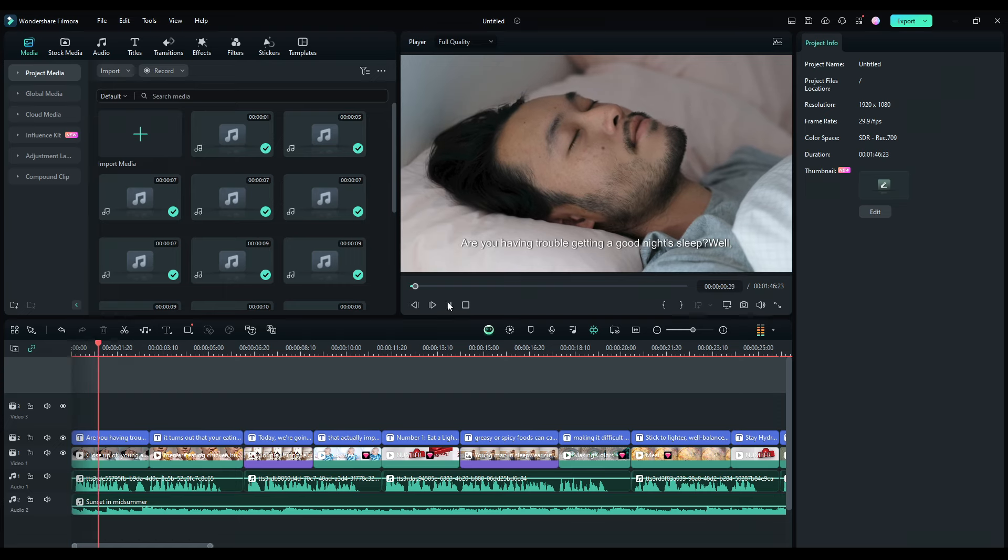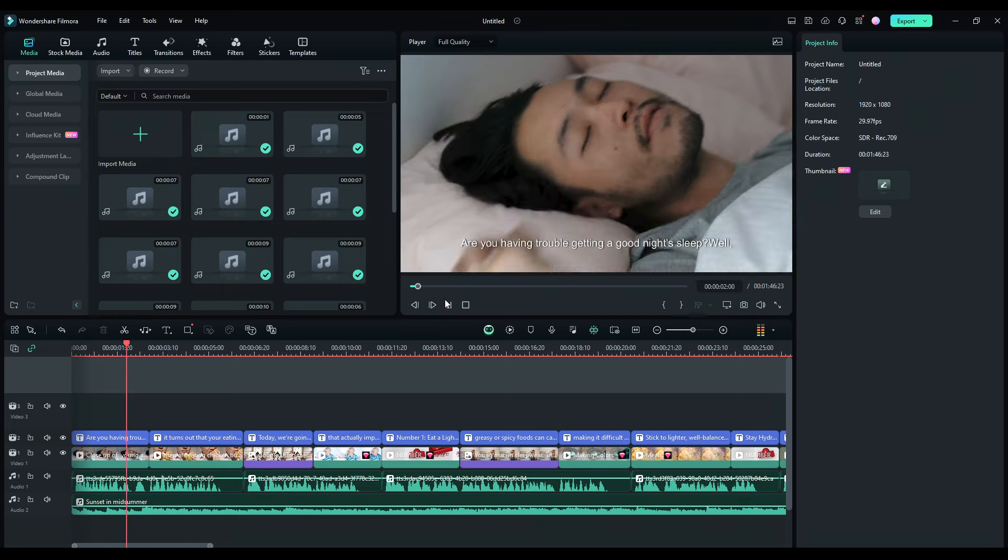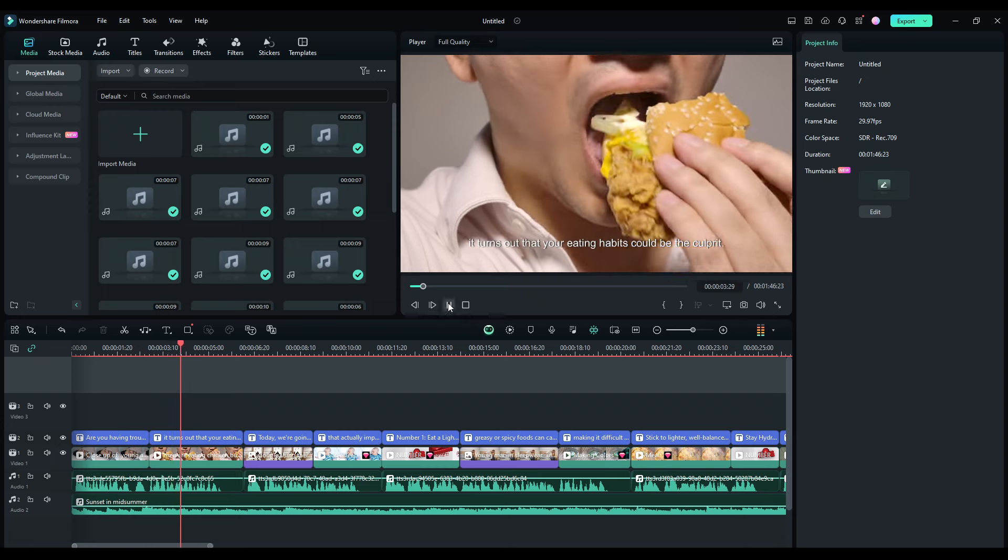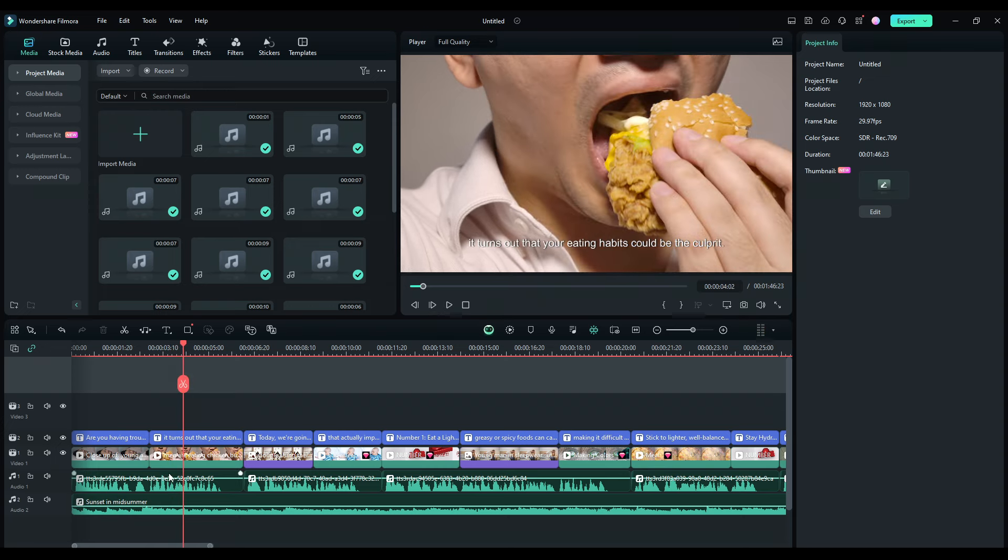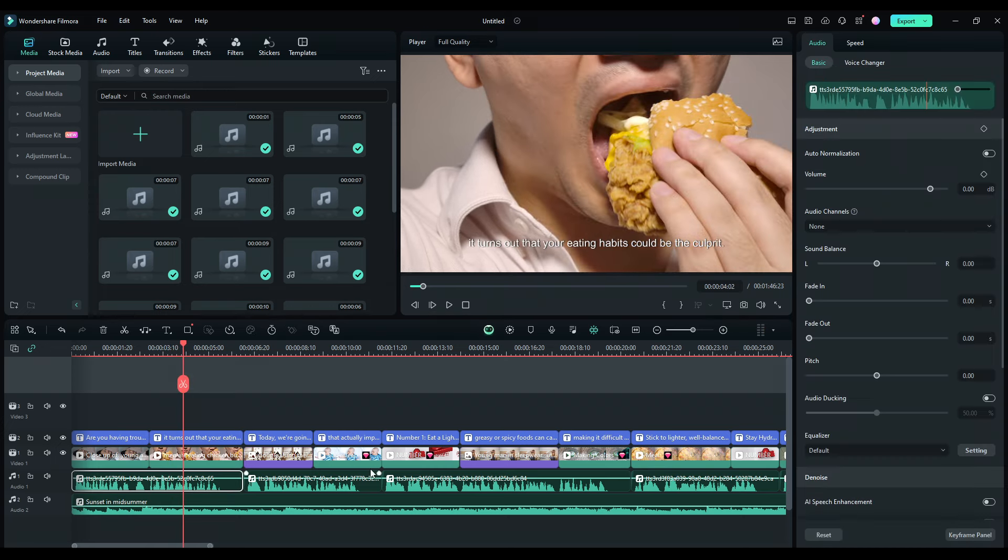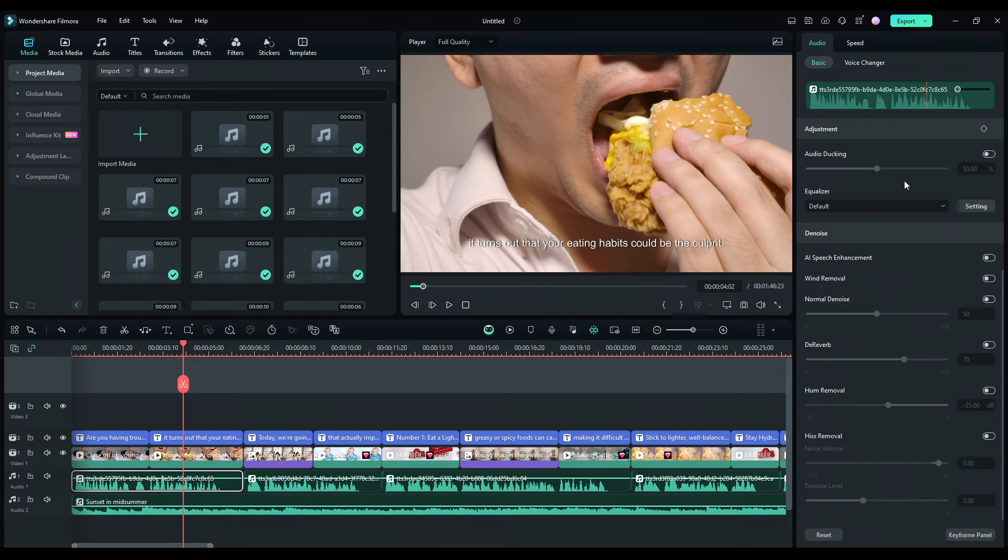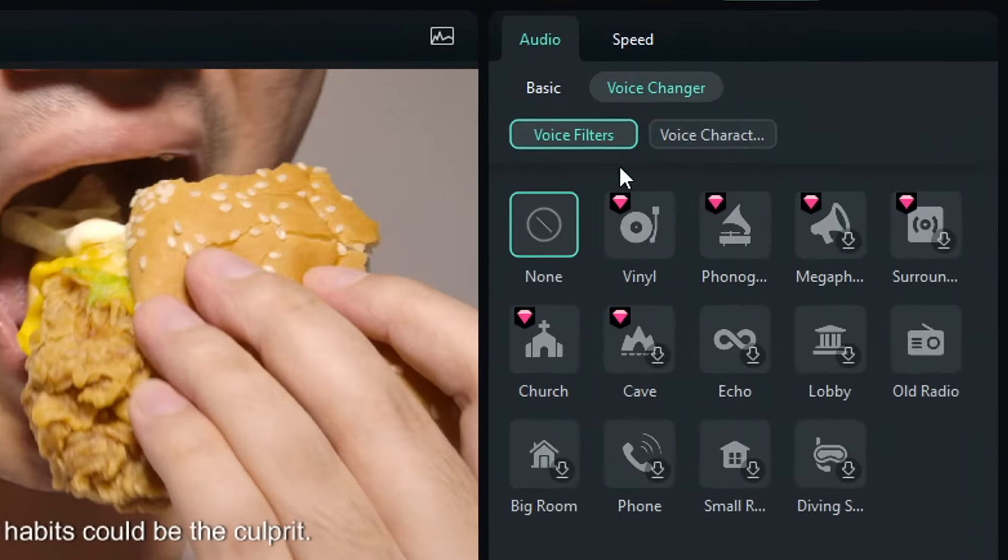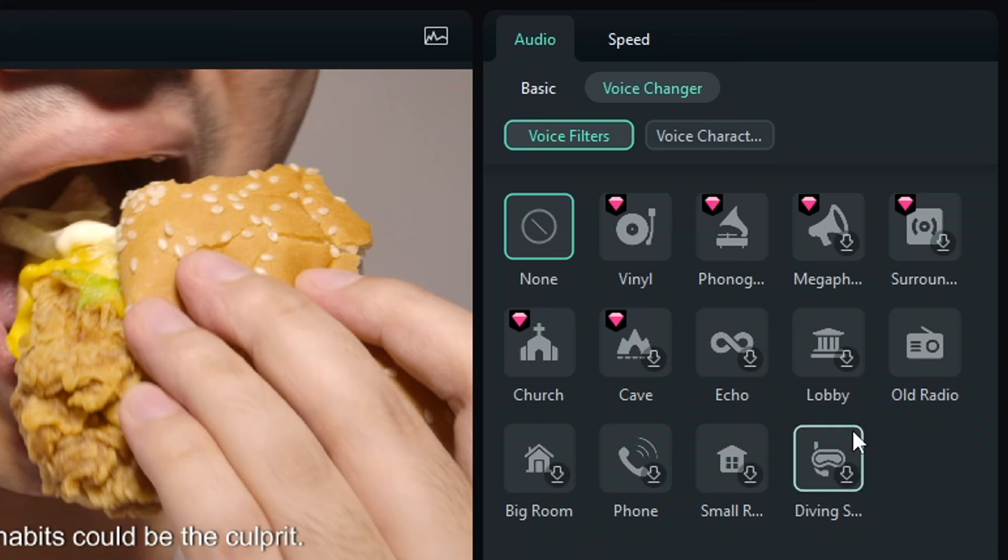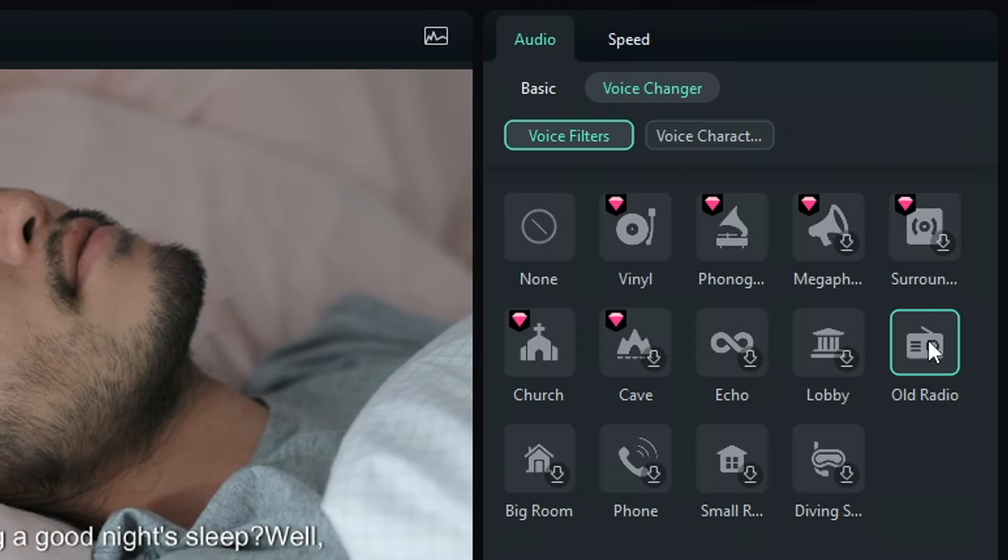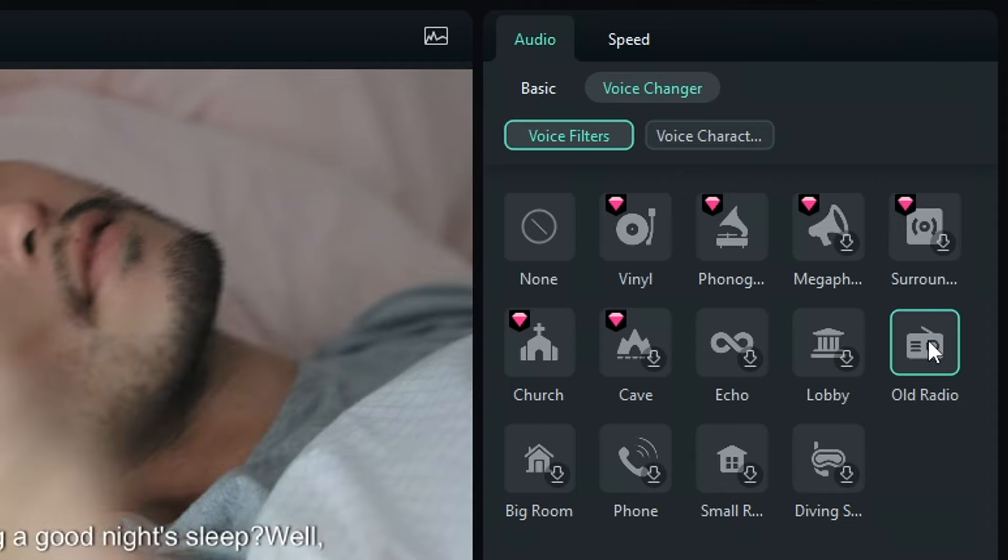If you're not satisfied with the video, you can edit it further. Let's say you're not satisfied with the voiceover, you can click the audio track here and adjust the volume, pitch, and speed. You can also use their AI voice changer tool, where you can change the voice filter. For example, if you want the voice to sound like it's from an old radio, you can click and listen to it.